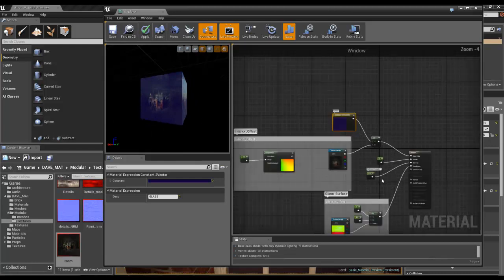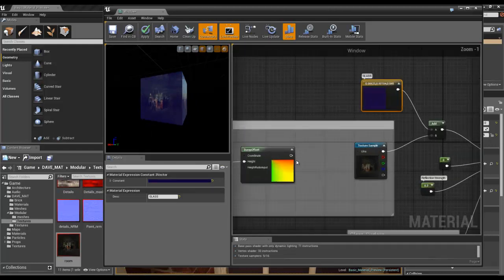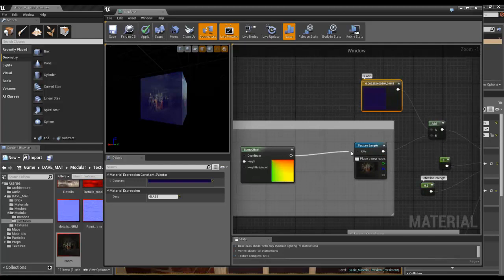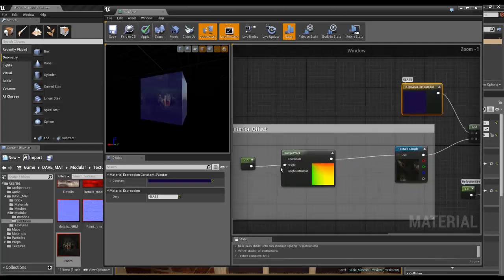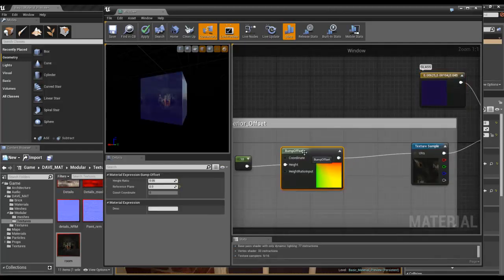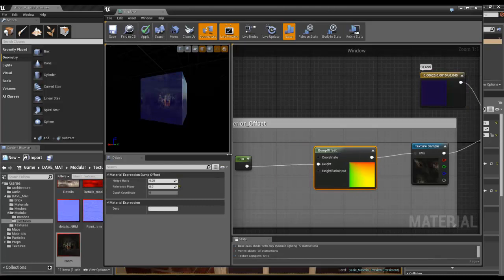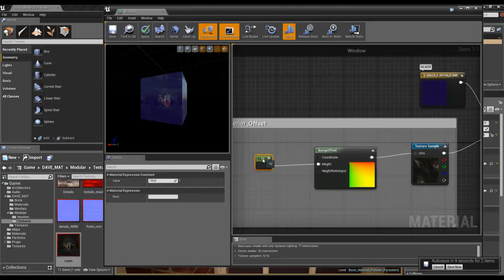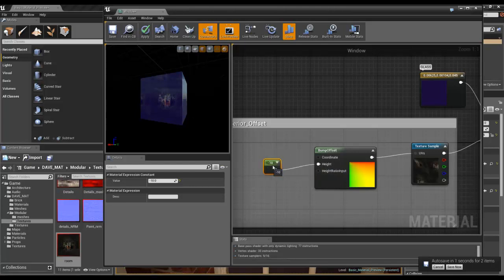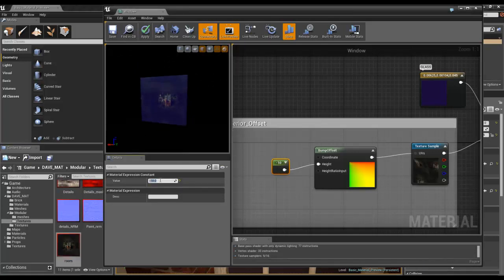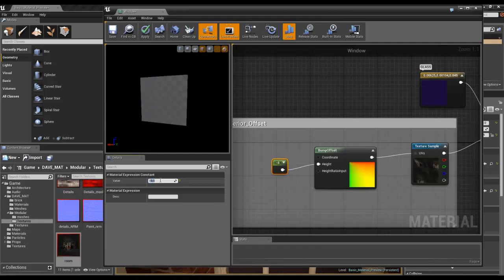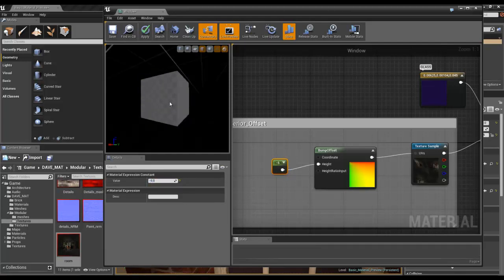The sexy bit is basically this part here. So what we're using is the bump offset node, which I've used in previous videos to create bumping bricks and things like that. But instead of putting a texture in, all we're doing is giving it a value. And we're giving it a negative value. So in this case, it's minus 10. So if it was minus 5, the effect just wouldn't be quite as strong.